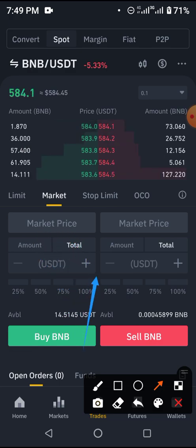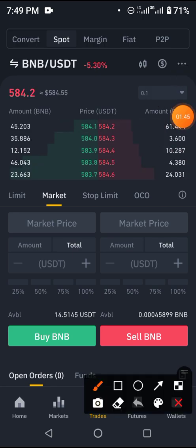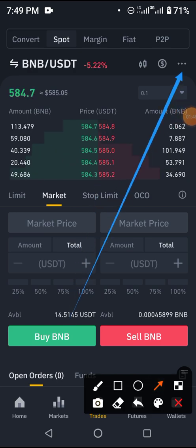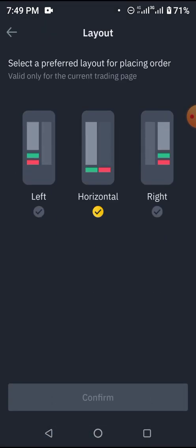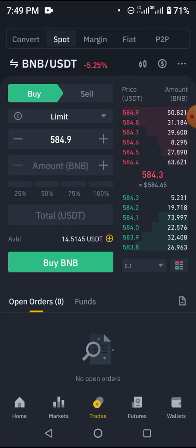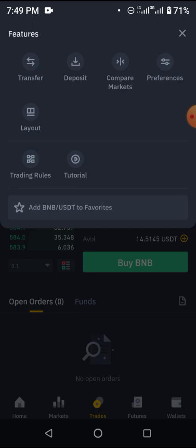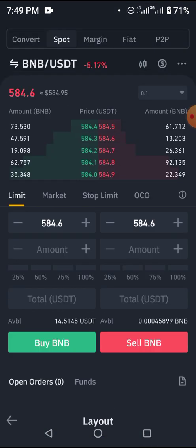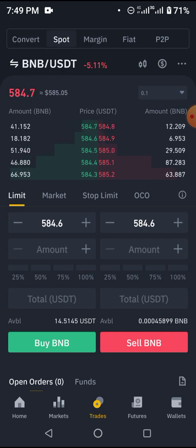If your interface doesn't look like this, click on the three dots for preferences. You can click on left or right layout and see the change, but I prefer using the horizontal layout — that's my preference.